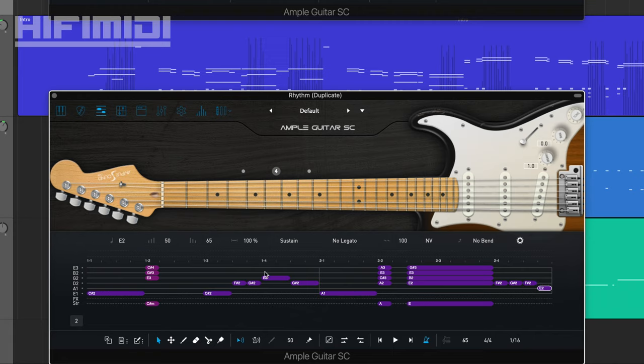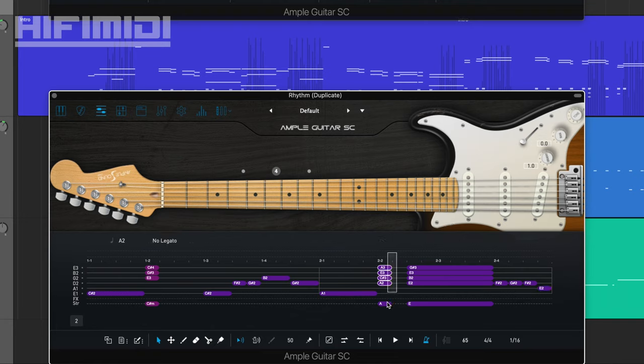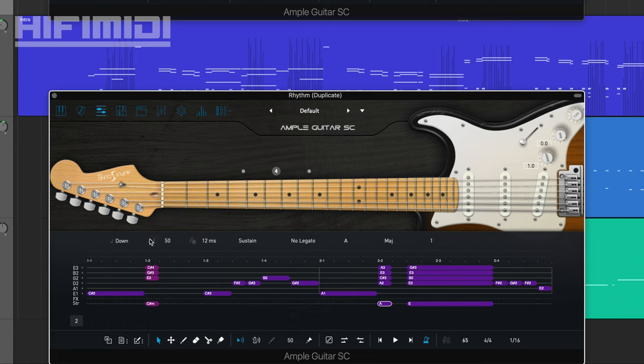All right, so now that we've got our notes and rhythms down, we have our dynamics down. I could make this a little bit louder. Not too loud. This is supposed to be really soft.